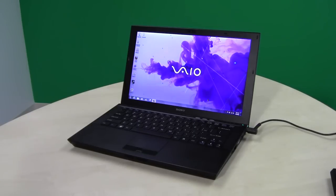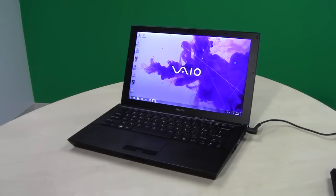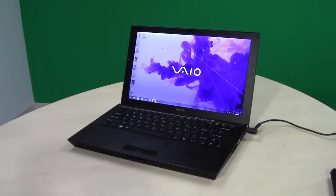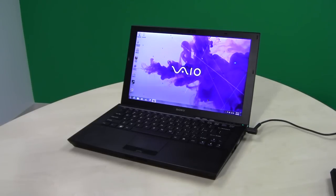The Sony Z-Series is a very powerful laptop, but also a very portable laptop. Really the only issues that we have with it are that it is very expensive. There are faster laptops for the price.